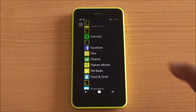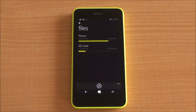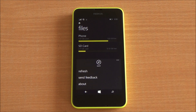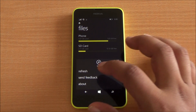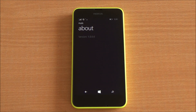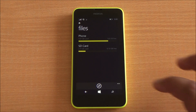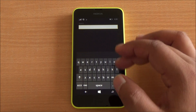It's available for Windows Phone 8.1. You see right there a very simple, easy-to-use interface. You have your phone and SD card right up top, then you also have a search option, you can refresh the current listings, and about — you can see it's the first version, 1.0.0.0.